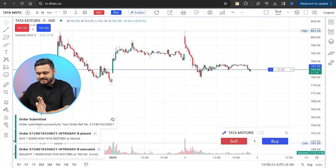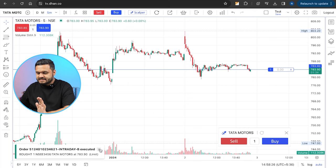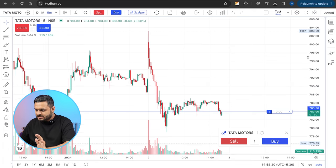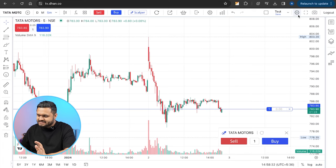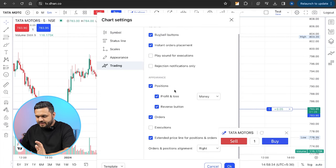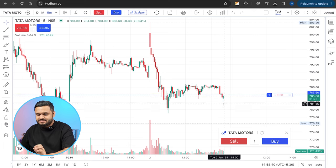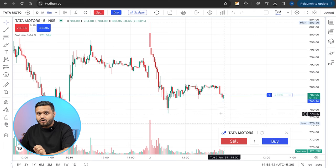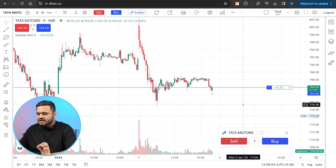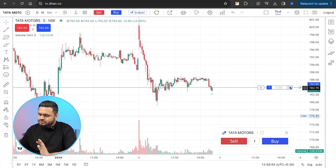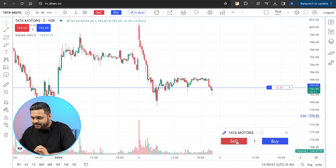Here is my Tata Motors market order — it has been placed. As I have made this position, I am looking at it. You can go to your settings and go to Executions. The blue arrow means you have gone long in that particular angle. You have made a position on your chart — you can close it from here, reverse it from here, or sell it from here.